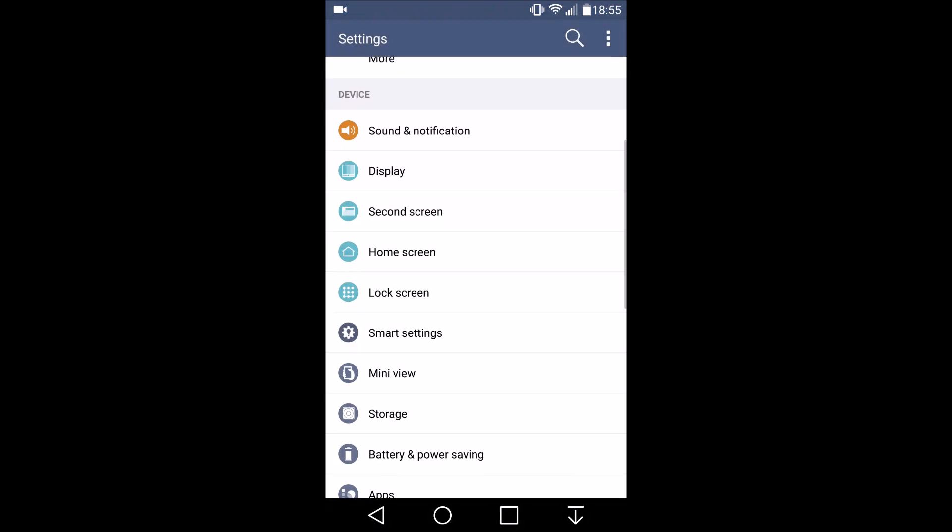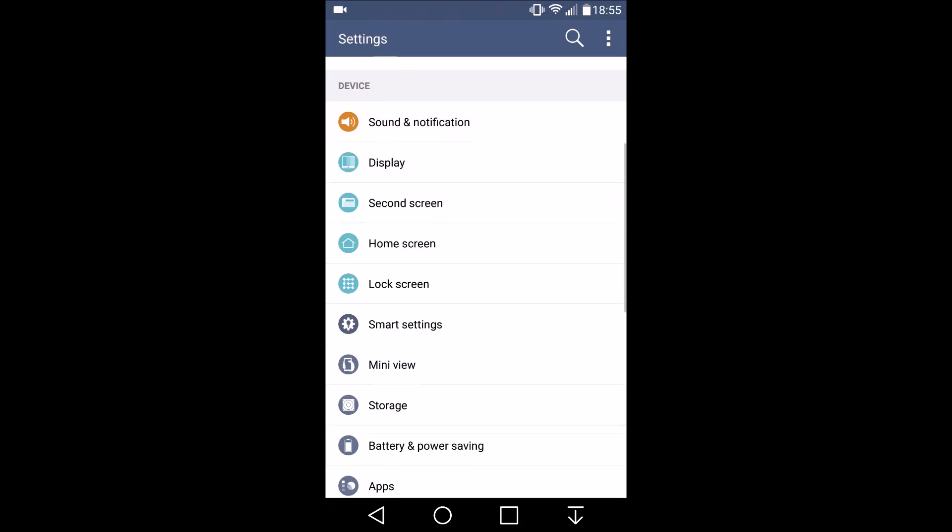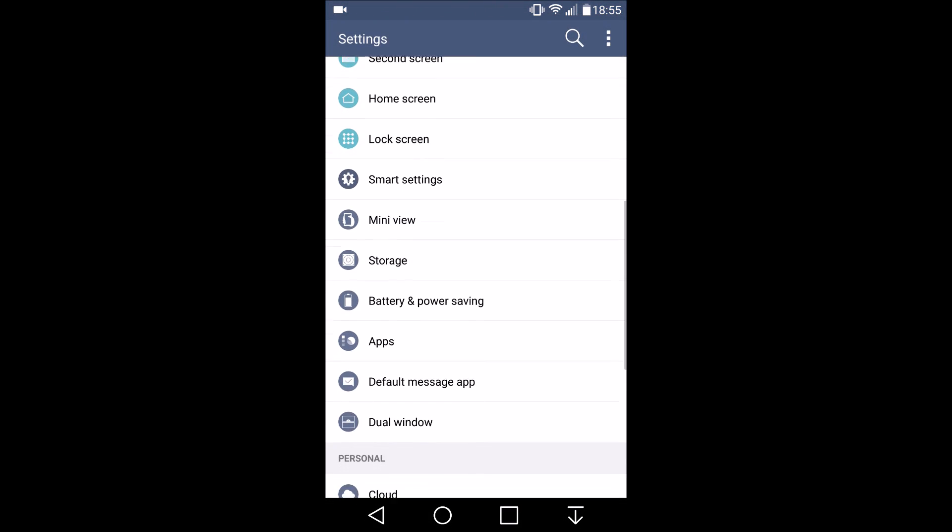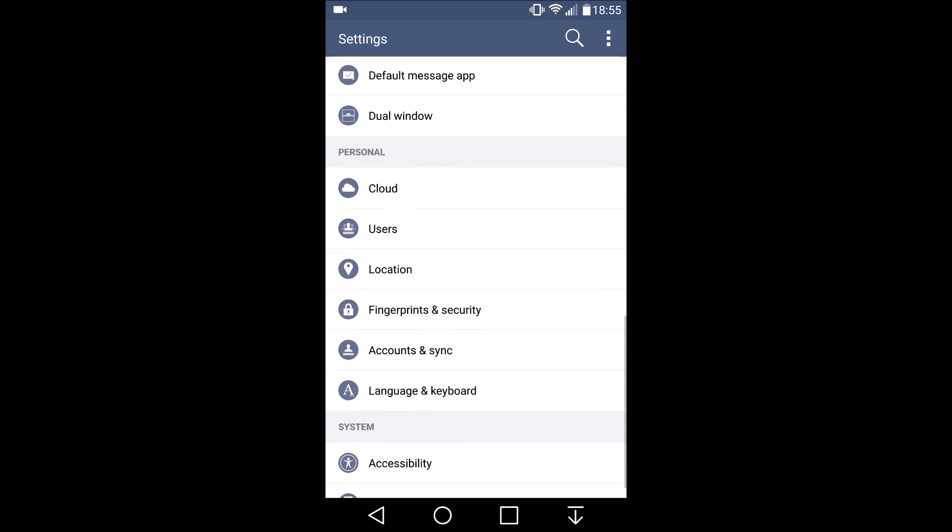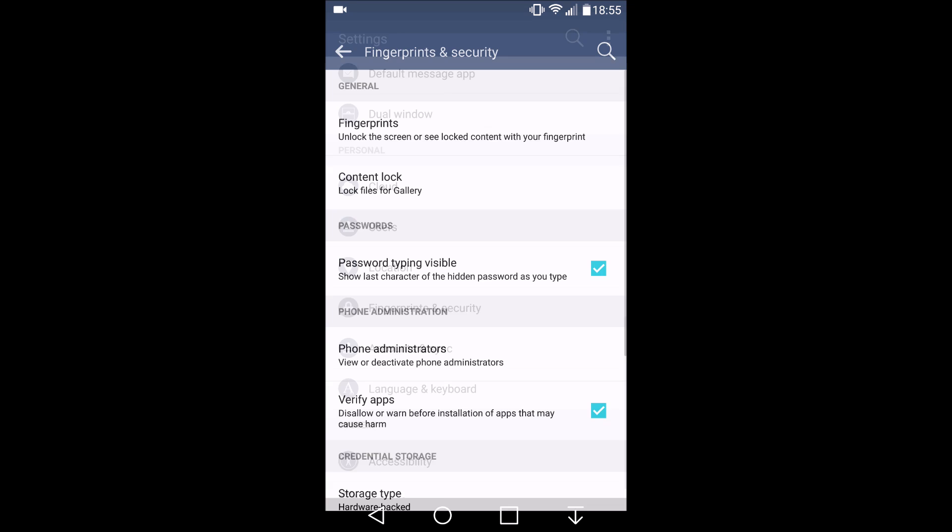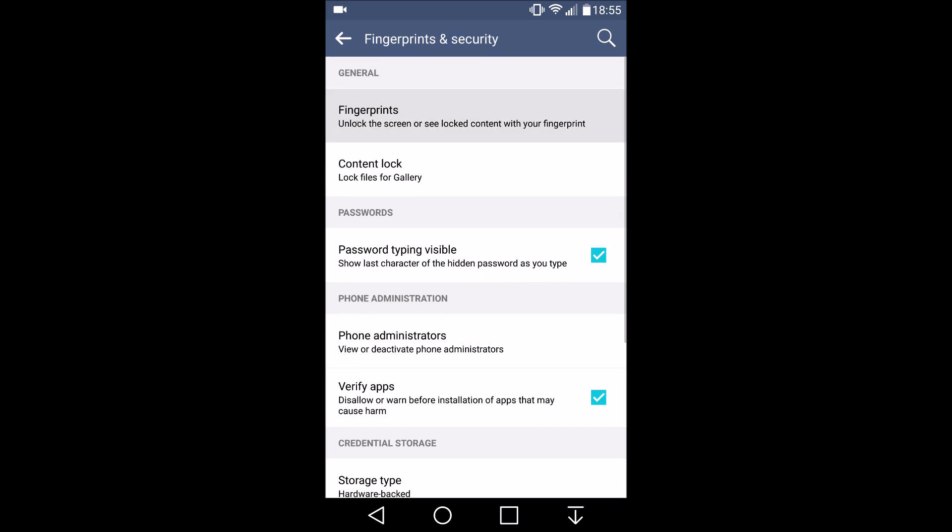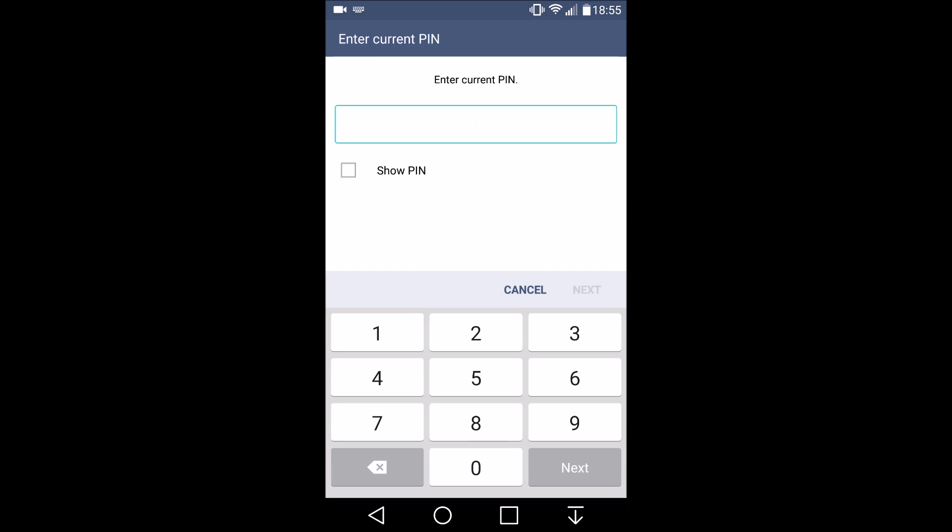So typically if you want to add or delete any fingerprints from your V10 you have to go through settings and input a pin or maybe password.